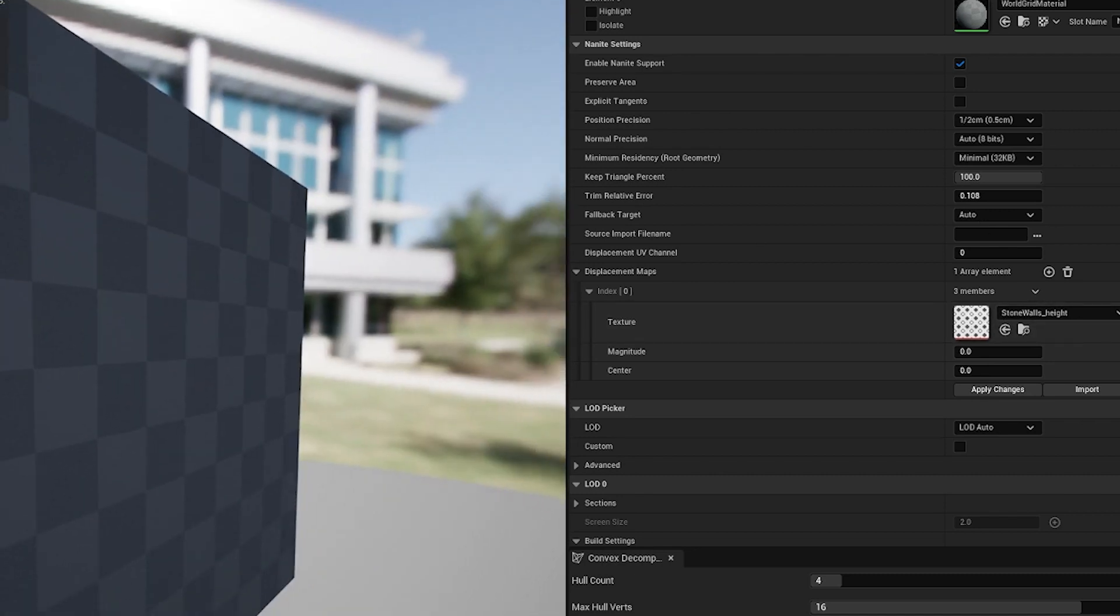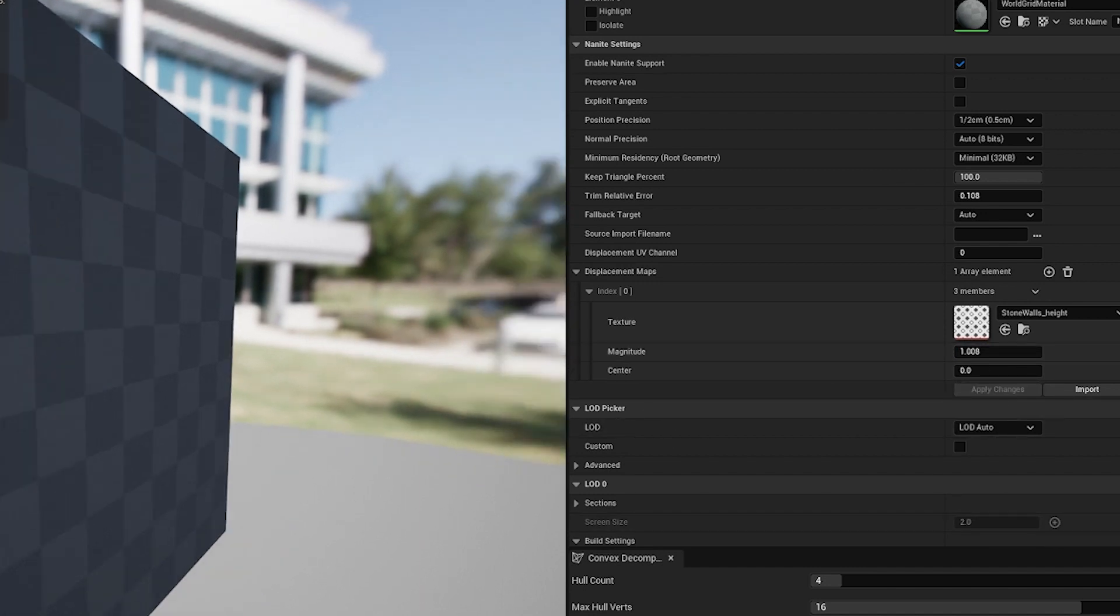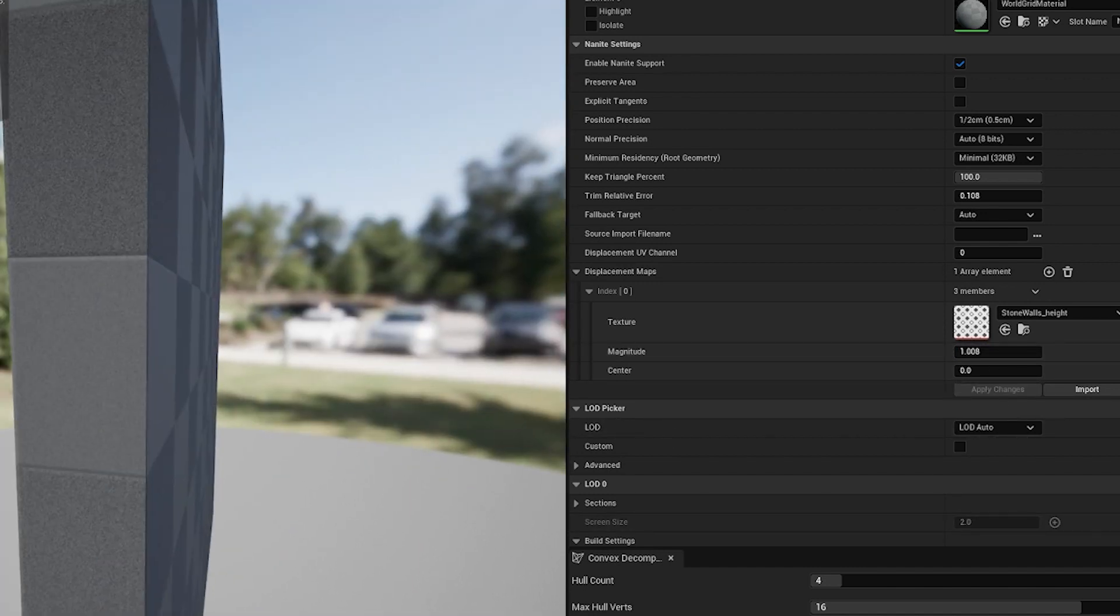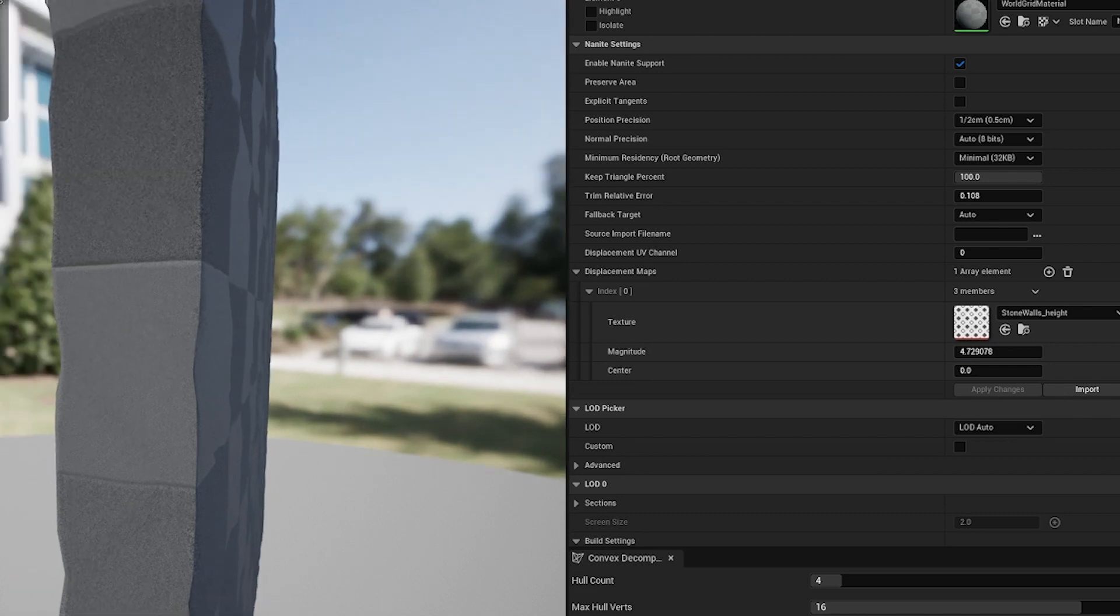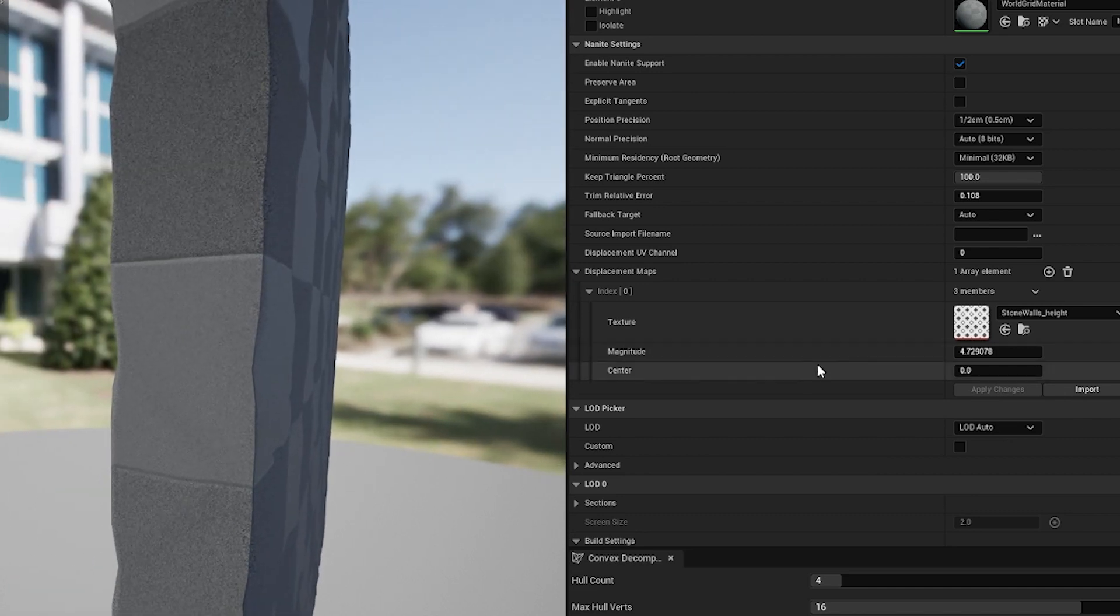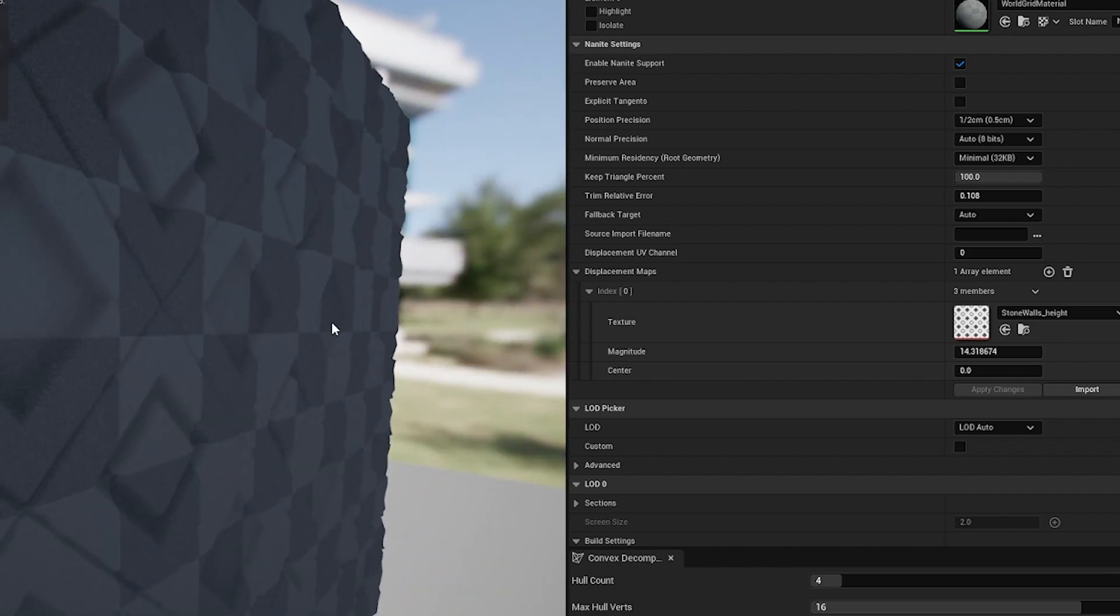Alright, so I've added that, nothing happened. Why is that? First things first, we need to set the magnitude. I set it to one. Again, nothing's happened. This is something that will happen because we're going to need to just keep setting this. Okay, there we go. So 10, 14, that's a good number for this mesh.